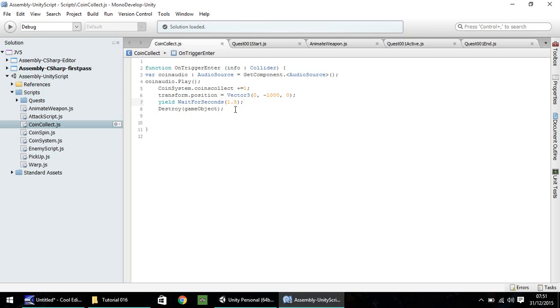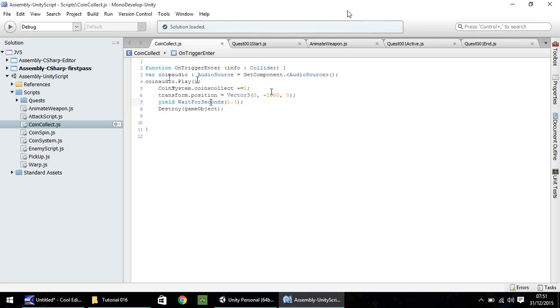So, just to quickly recap, we've modified this with an extra 1, 2, 3, 4 lines. Firstly, defining our variable, what the audio is, playing the audio, moving the coin away from screen, waiting, and then, obviously, it destroys. So, let's head back into Unity.